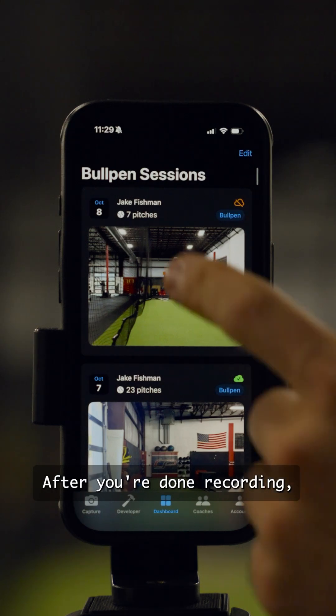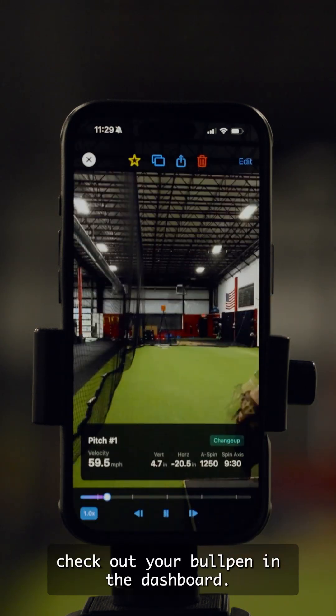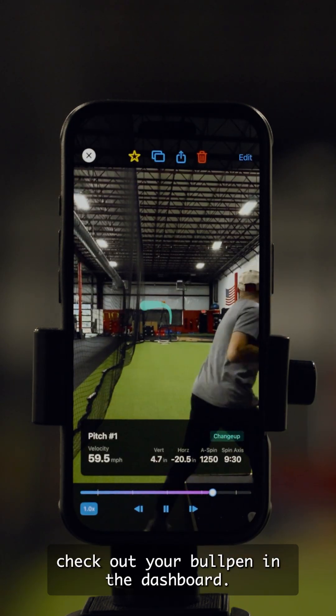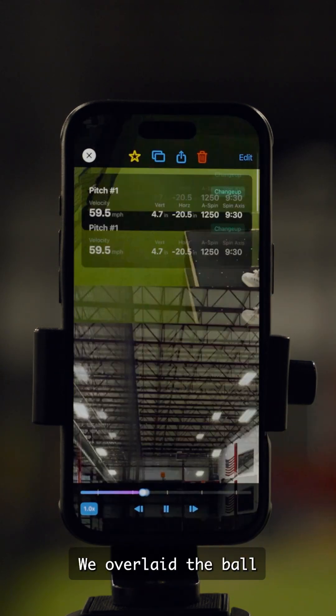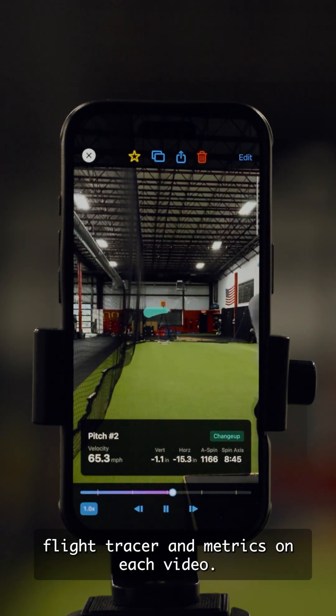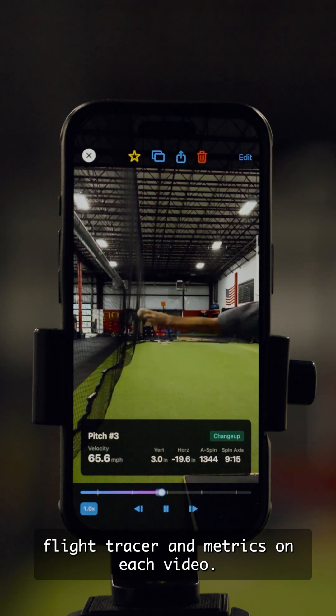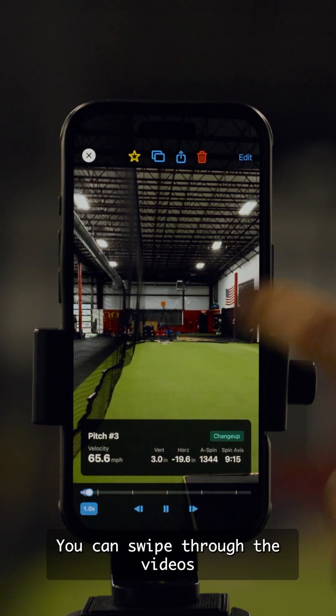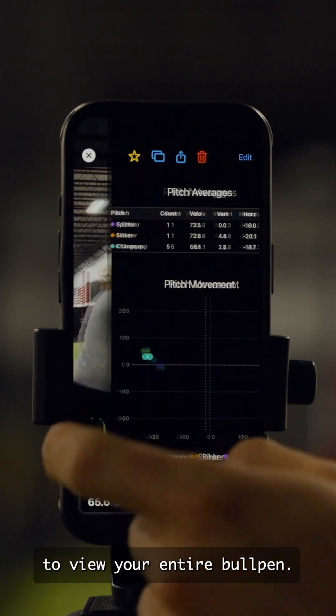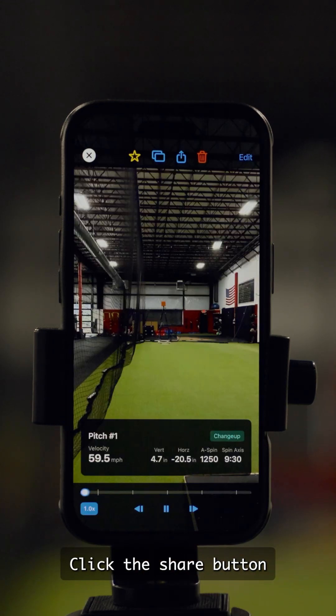After you're done recording, check out your bullpen in the dashboard. We overlay the ball flight tracer and metrics on each video. You can swipe through the videos to view your entire bullpen.